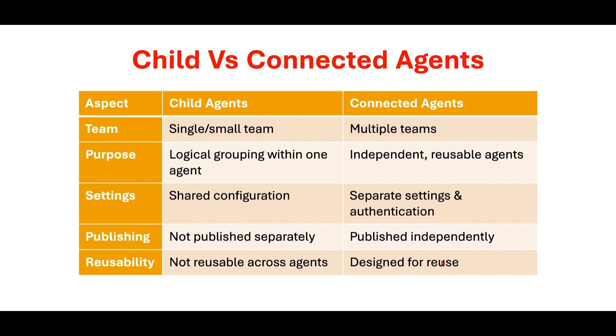Child and connected agents differ in various aspects, like team size, purpose, configuration settings, publishing and reusability. You can decide whether you want to choose child agent or connected agent in your solution. It depends on these aspects. Please look at this slide very carefully.